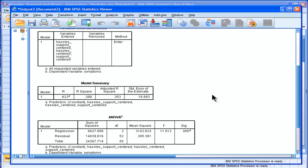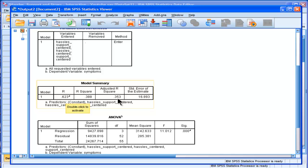We get a multiple r of .623, r squared of .388 adjusted, it's .35. So we've got 35% of the variance in symptoms being accounted for by this multiple regression model.